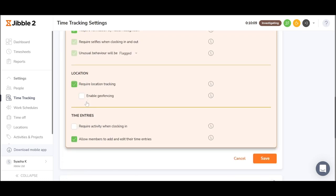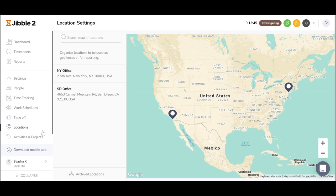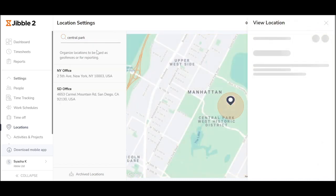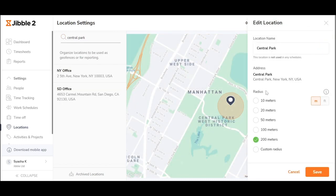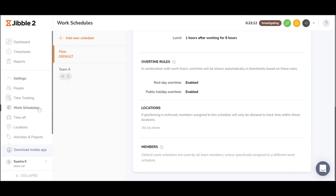Enabling geofence will allow employees to clock in only at locations you have authorized. For geofencing, you can add the locations here by simply inputting the address and setting up the radius. You can assign specific locations to the employees on the work schedule.